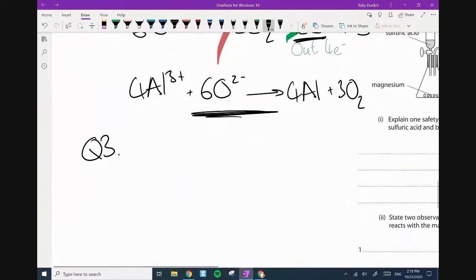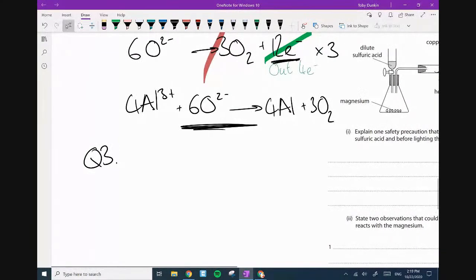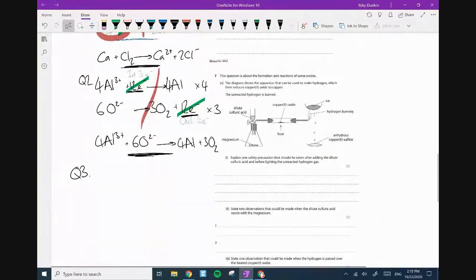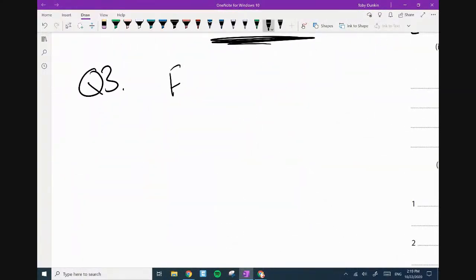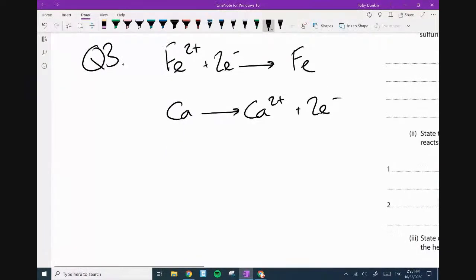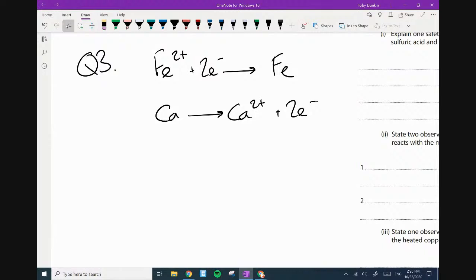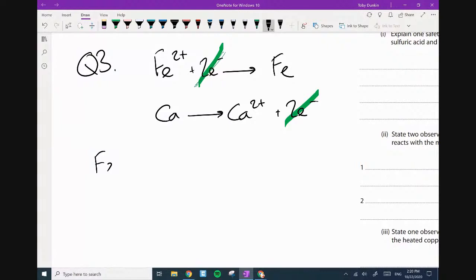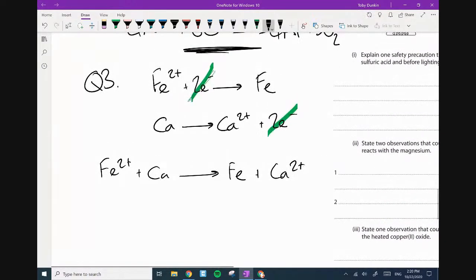Let's go for another easier one — question number three. I'm so sorry, guys — I shouldn't be doing this. Iron 2 plus gaining two electrons goes to iron. And then calcium going to calcium 2 plus and two electrons. Right, put them together. Electrons on opposite sides: Fe²⁺ plus calcium goes to Fe plus calcium 2 plus.